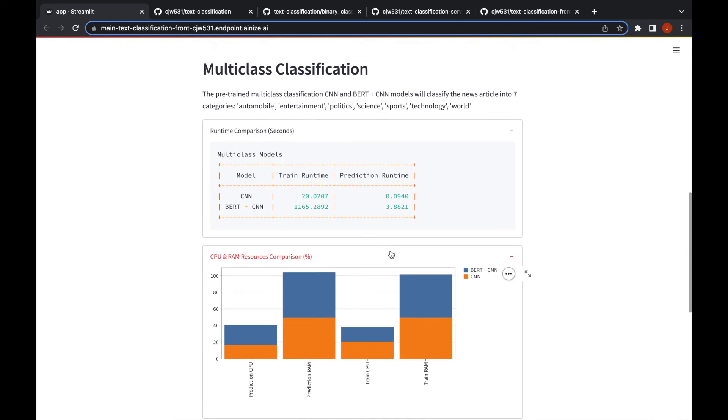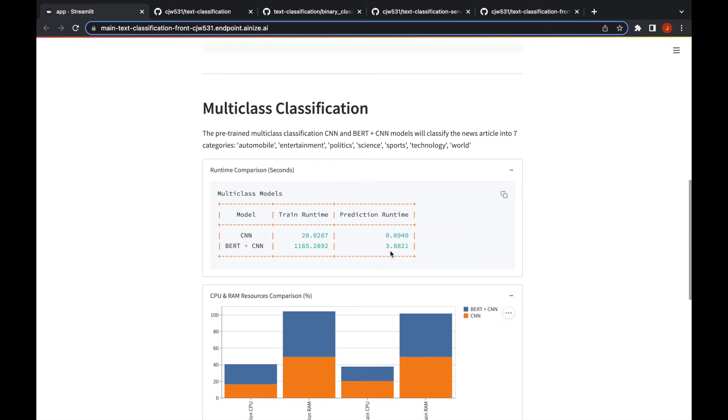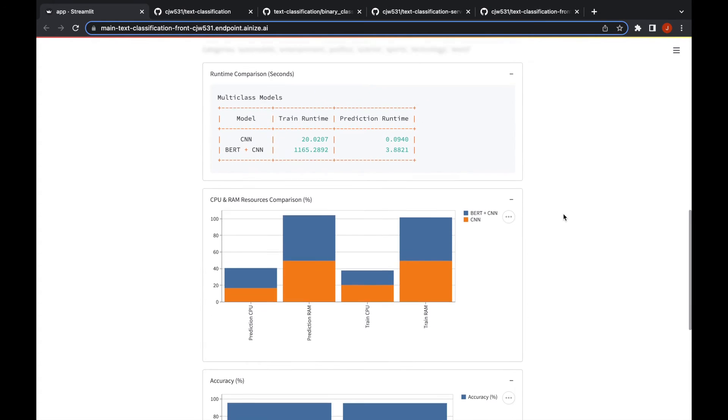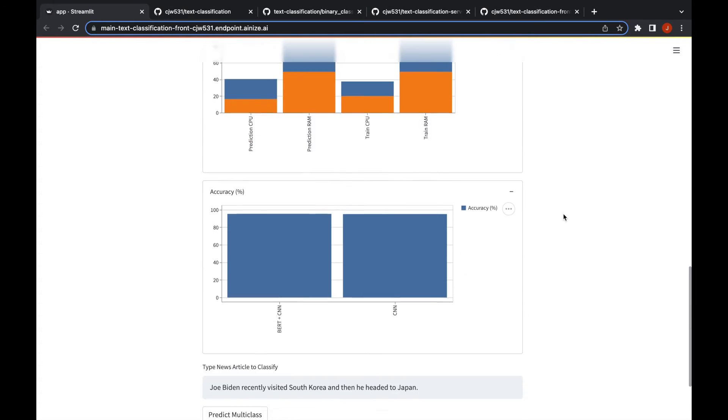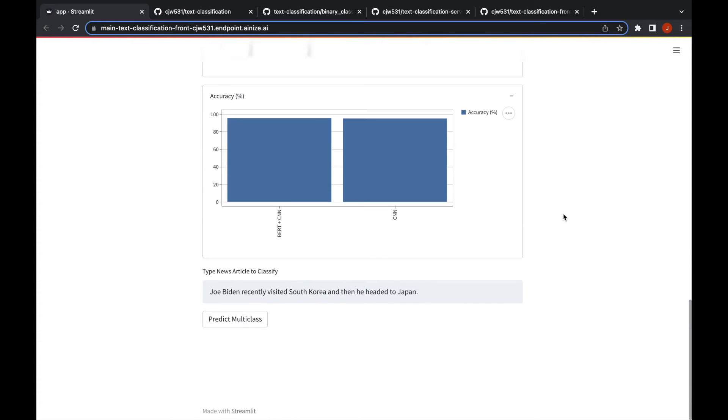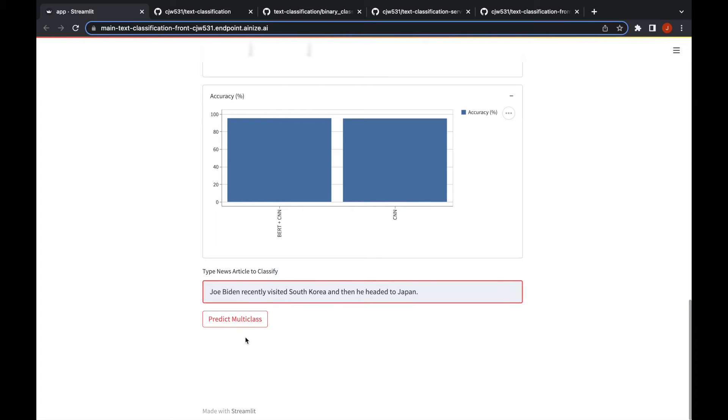So before I go through that, the multi-class model predicts the news article into seven categories: automobile, entertainment, politics, science, sports, technology, and world. You can see there's some text here, the president Joe Biden recently visited South Korea and he headed to Japan.